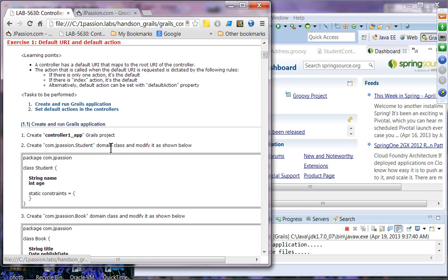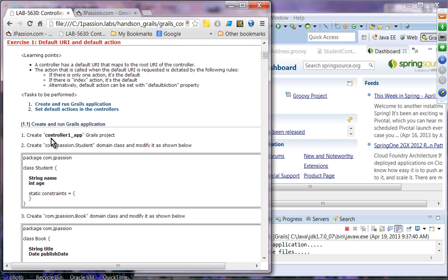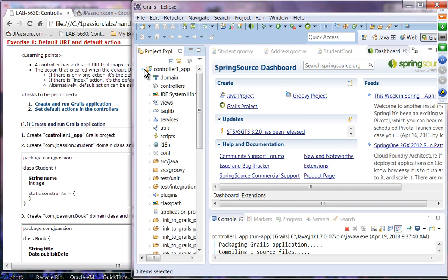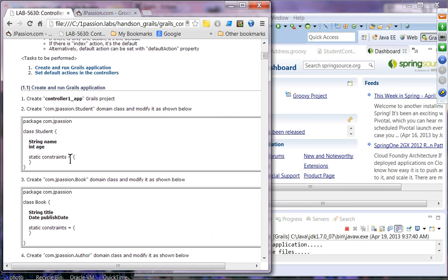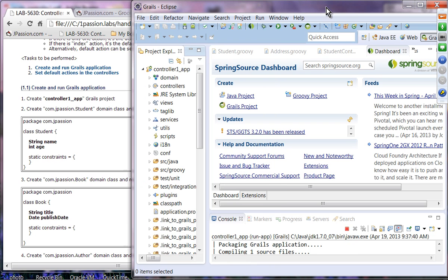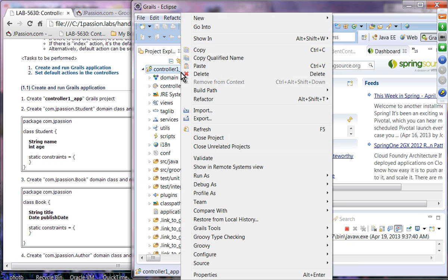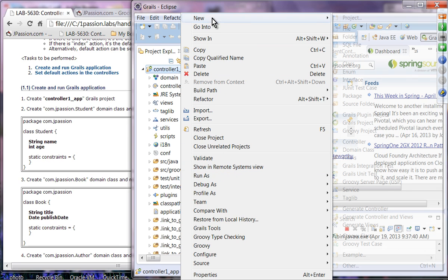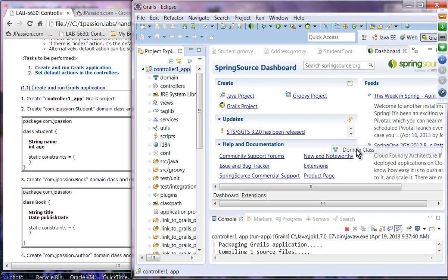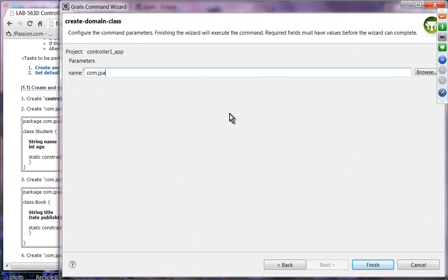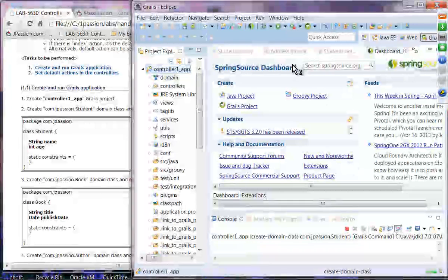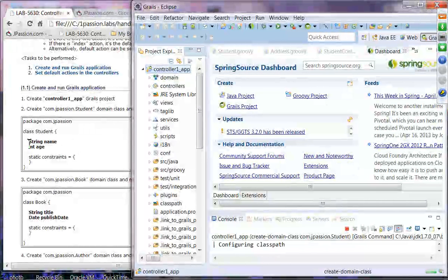Let's do our first exercise on default URI and default action. We are going to use Eclipse IDE for all our exercises. We'll create a controller1-f Grails project, which I've already done. Then we'll create a Student domain class under com.jpassion, and add two fields: name and age.